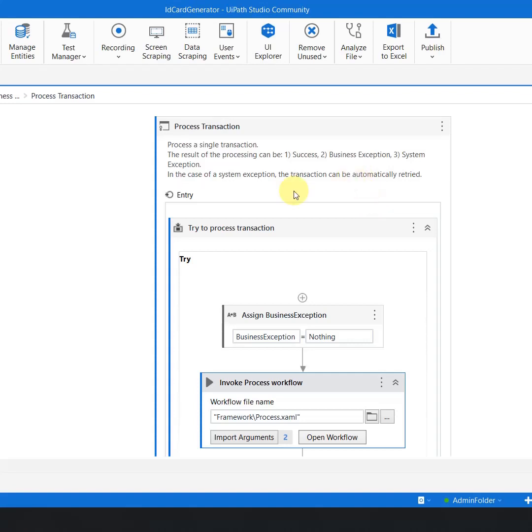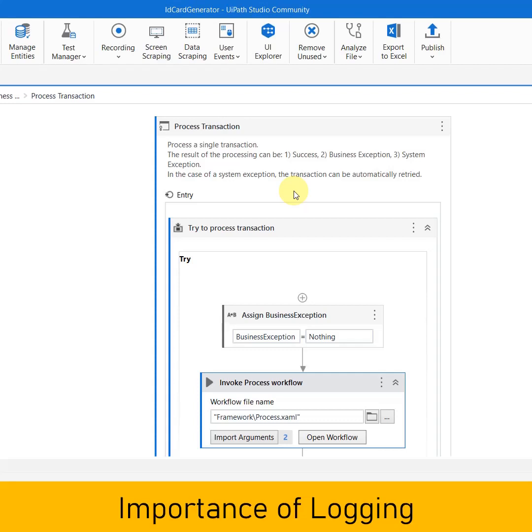Let's say I am writing an automation in a robotics enterprise framework and the automation has 10, 20, 50, 100 steps. Once the automation is published to the orchestrator, how as a developer am I going to know what is happening in the automation?